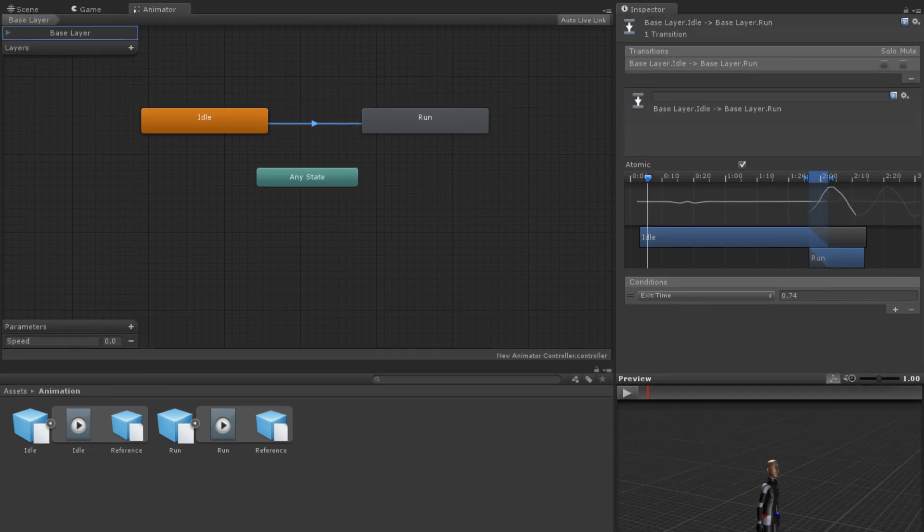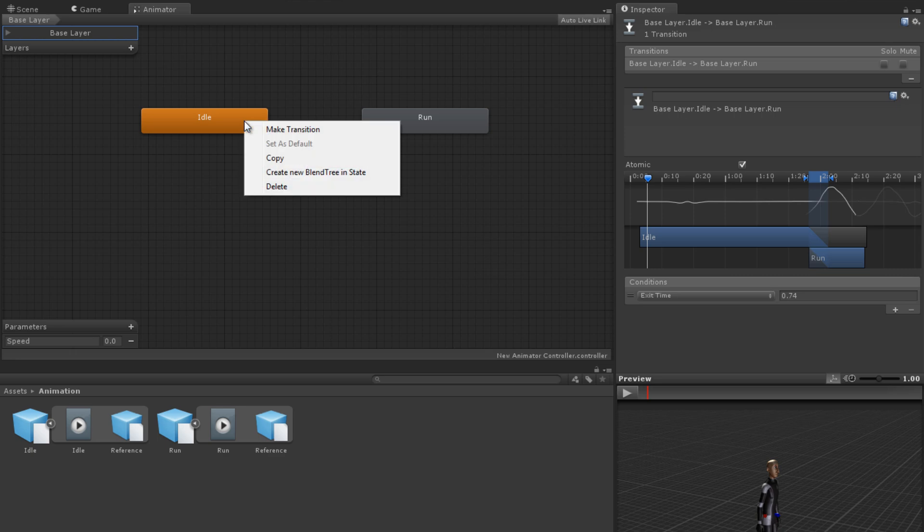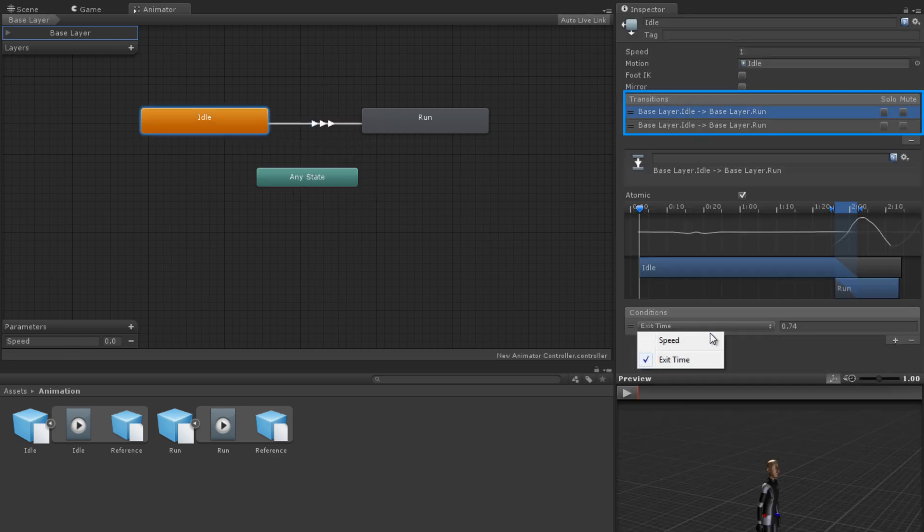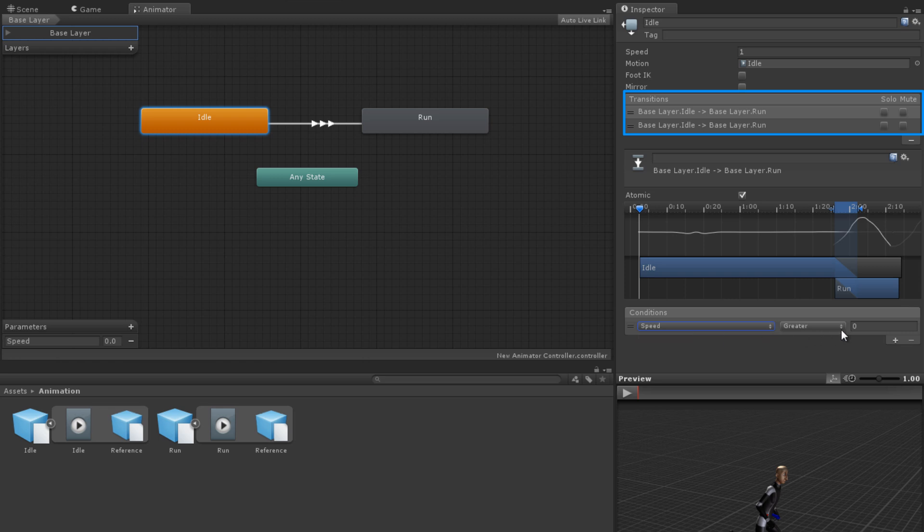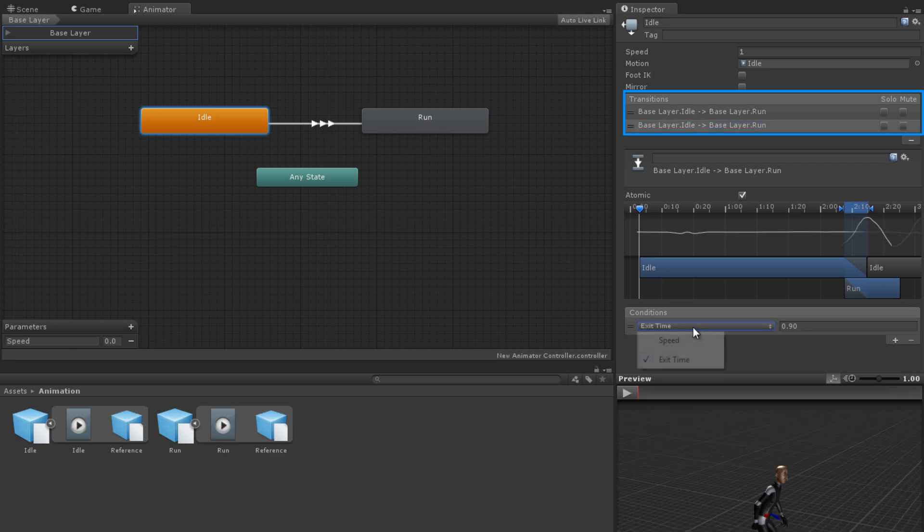It is possible to have multiple transitions to and from the same states. Generally, this is used to have multiple sets of conditions for the same transition. Consider having a speed parameter and two states, idle and run. To have the condition that you transition from idle to run when speed is not 0, you could create two transitions and have the conditions be speed is greater than 0.1 and speed is less than negative 0.1.